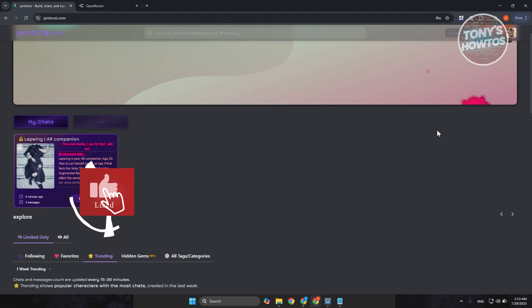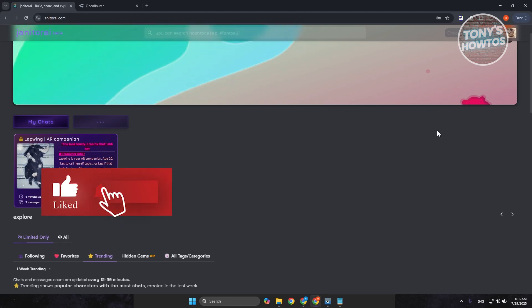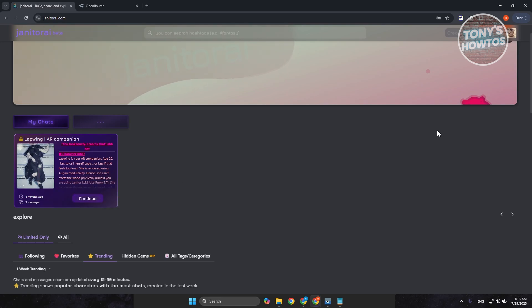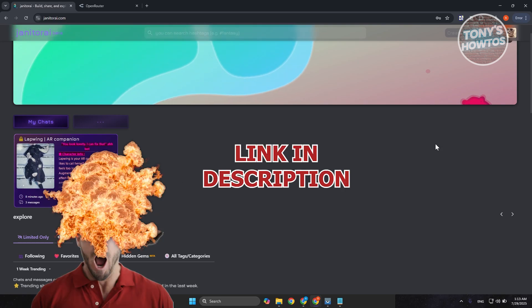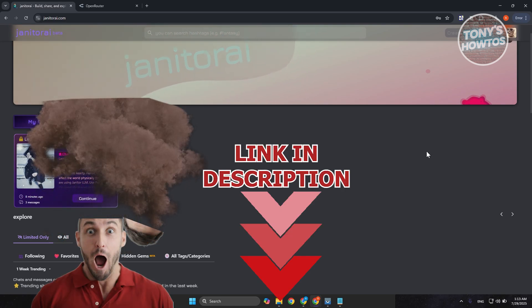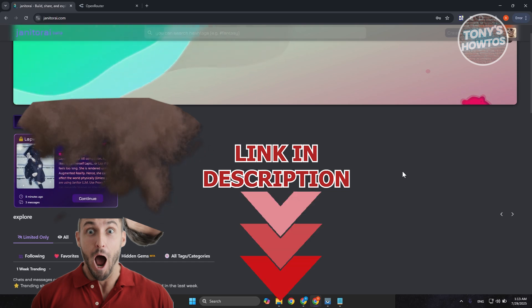Hey guys, welcome back to Tony's R2s. In this video, I'll be showing you how to use Proxy by Janitor AI. Before we start, hurry up and check out these offers just under this video. Let's get started.